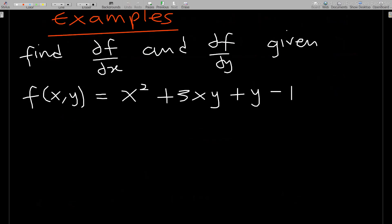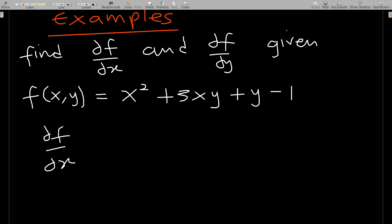Let's take an example to see how it works. Find ∂f/∂x and ∂f/∂y given f(x, y). First, to find ∂f/∂x, this means we take the partial derivative of f(x, y) with respect to x only. At that time, every variable that is present other than x is kept as a constant.